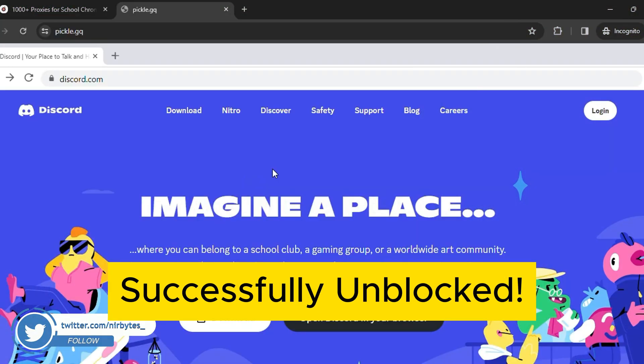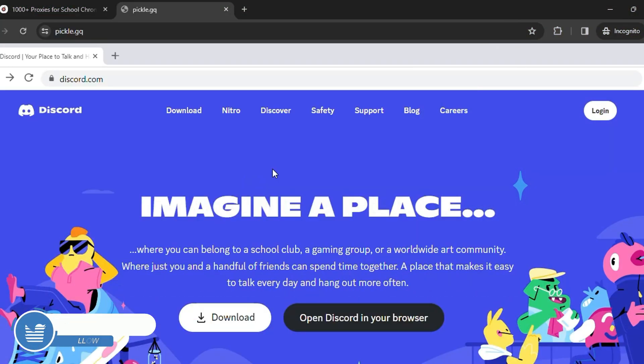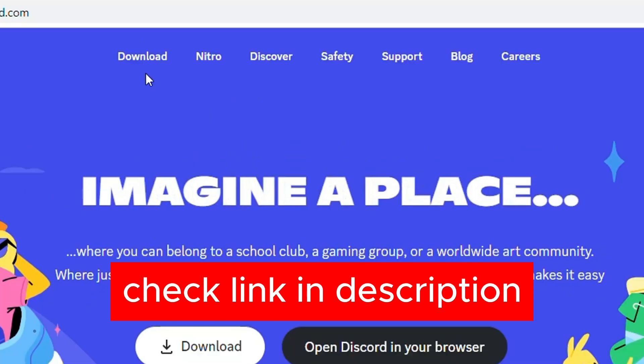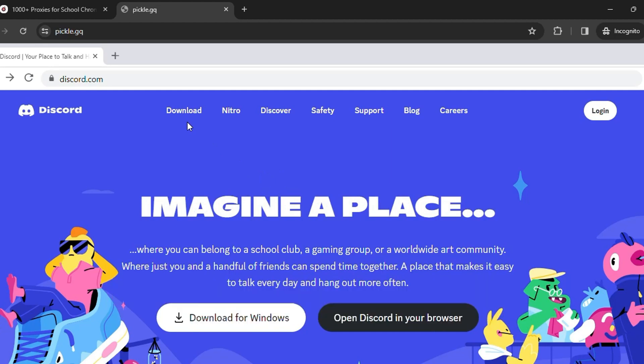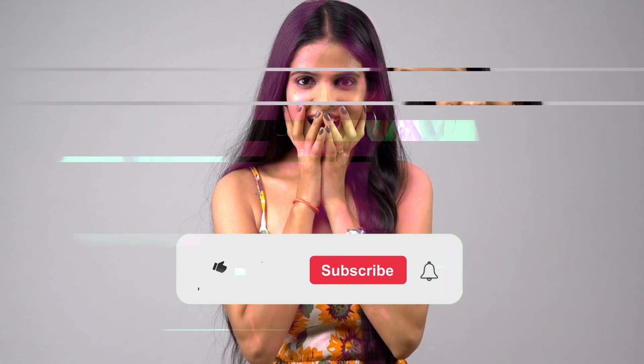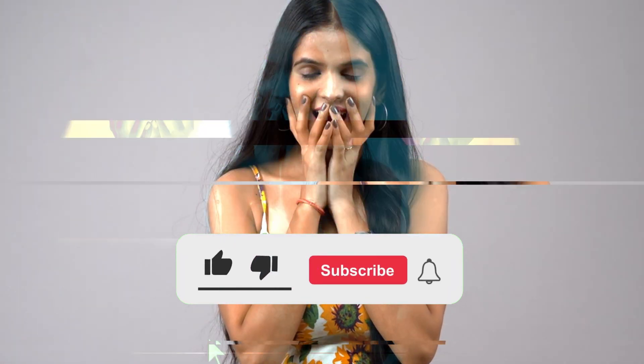You can also use other links that are provided in the description of this video. So guys, that's the way you can unlock any website on your school Chromebook. If this video helps,